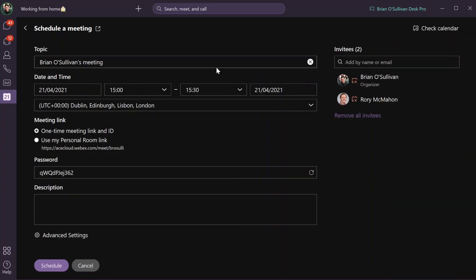So that is a quick look at the in-app meeting scheduler. Thank you very much for watching.